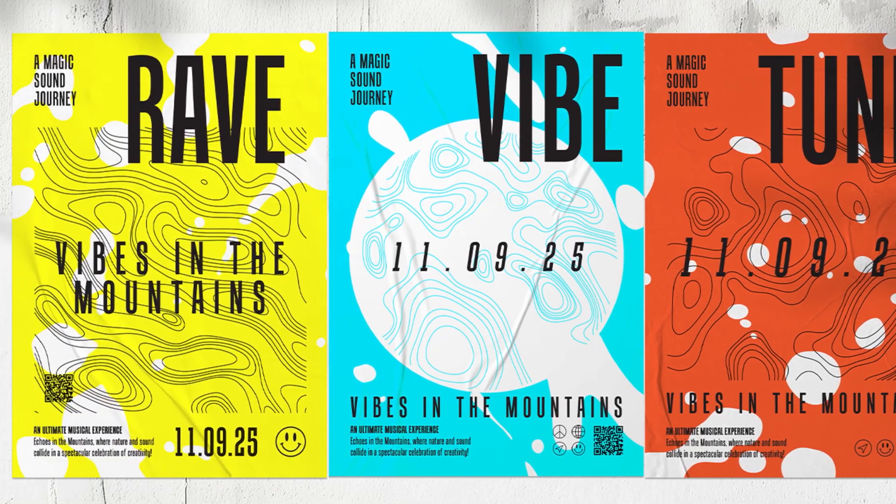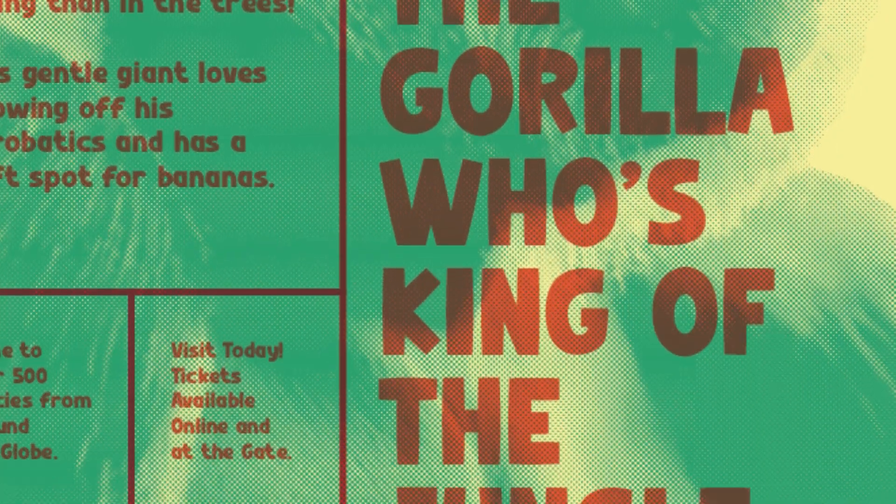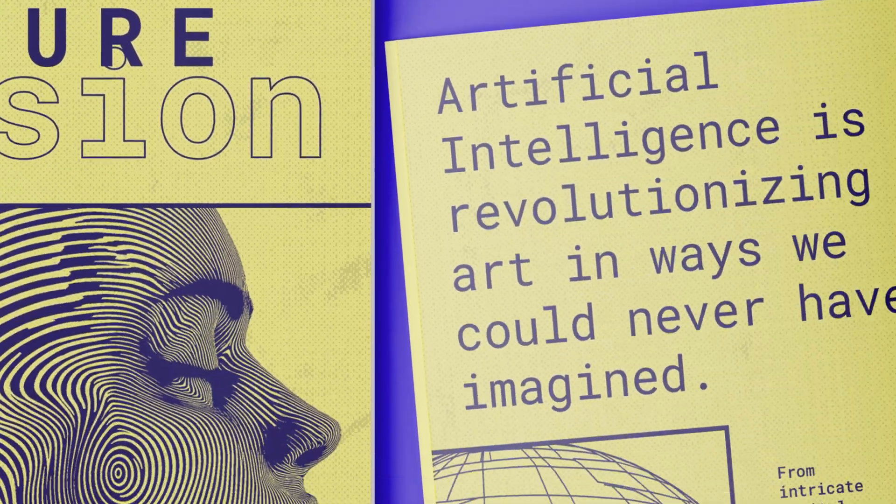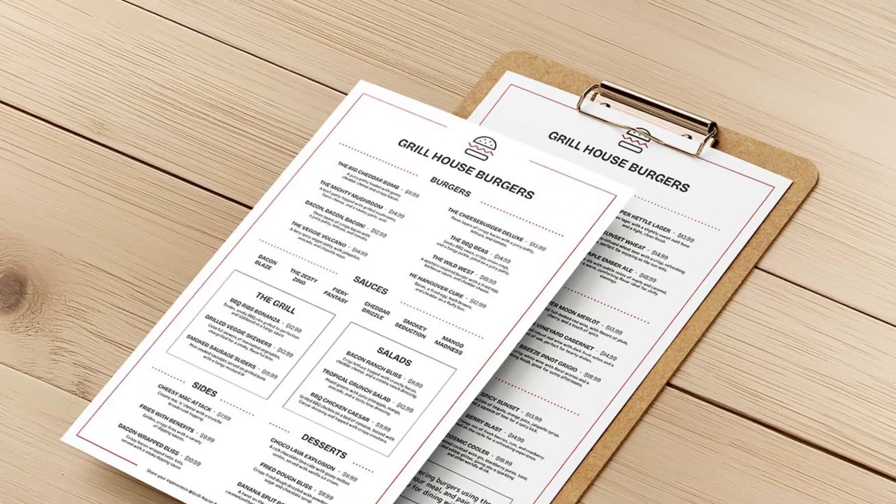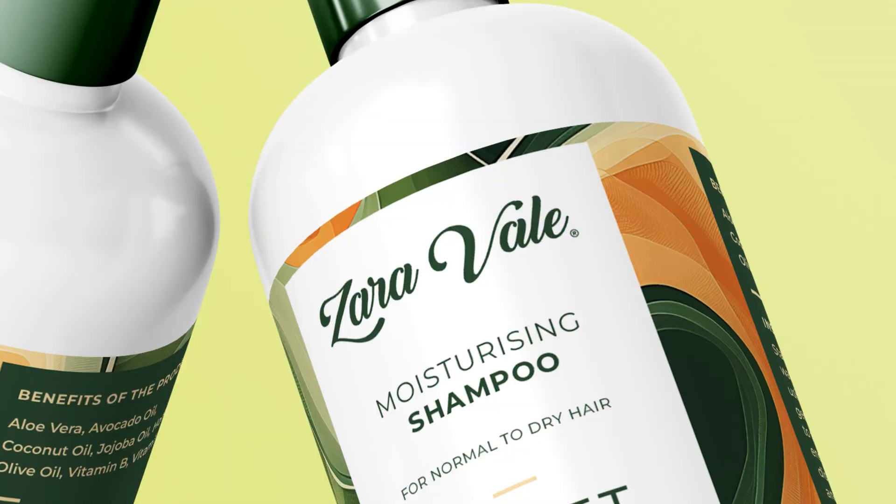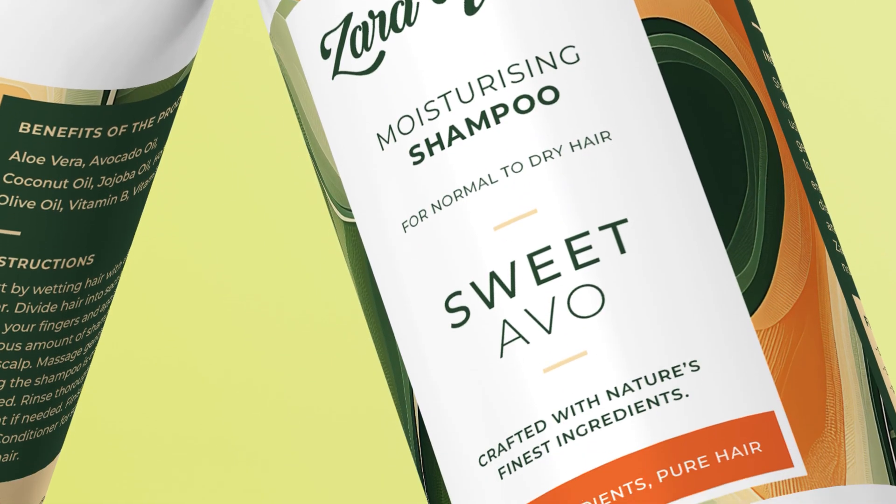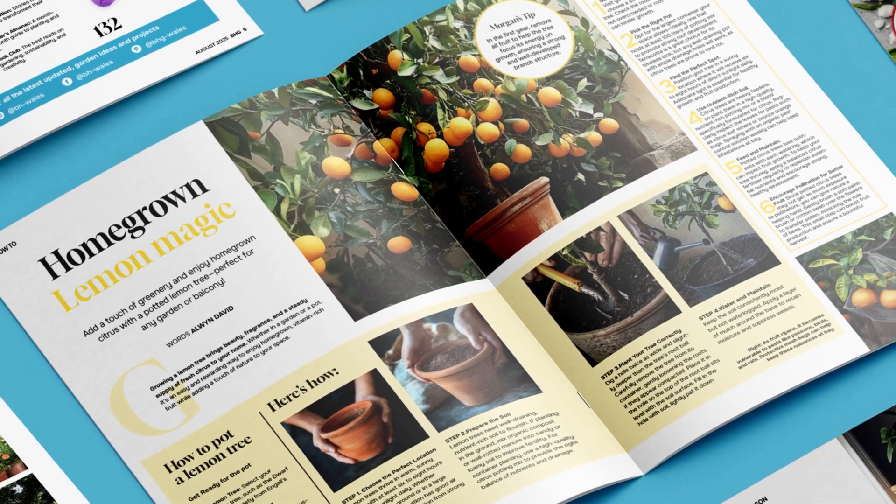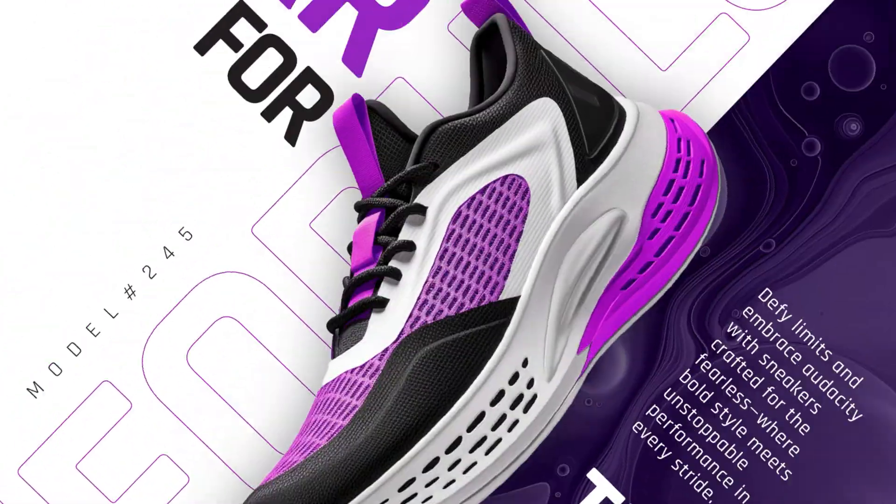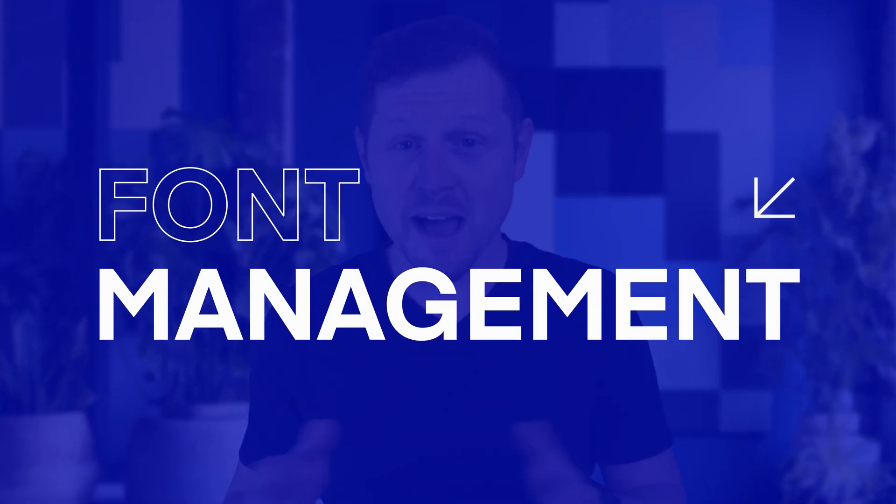Fonts are one of the most powerful tools we have as designers. They shape the personality of a project, set the look and feel, and influence the mood. But here's something that some designers can overlook until it's too late: font management.